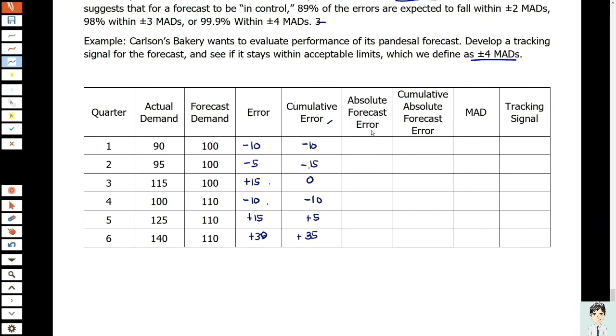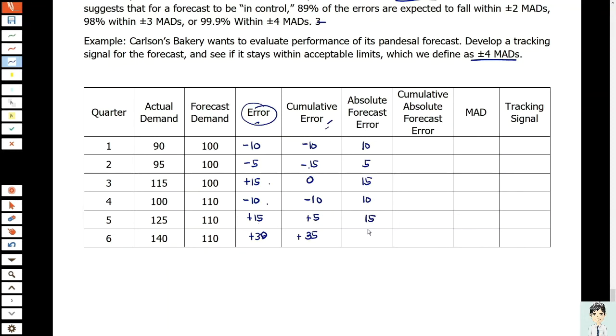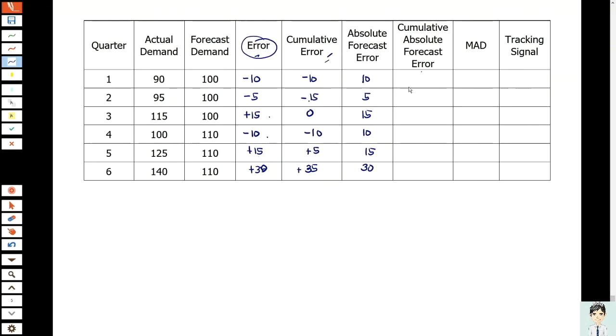Absolute forecast error - what do we look at? Is it the cumulative or the error? Correct, this is the absolute forecast error. We have 10, 5, 15, 10, 15, 30. Cumulative absolute forecast error: we have 10, plus 5 is 15, plus 15 is 30, plus 10 is 40, plus 15 is 55, plus 30 is 85.